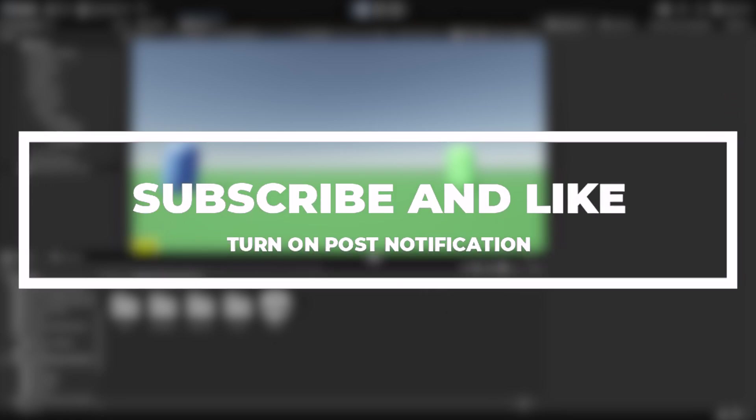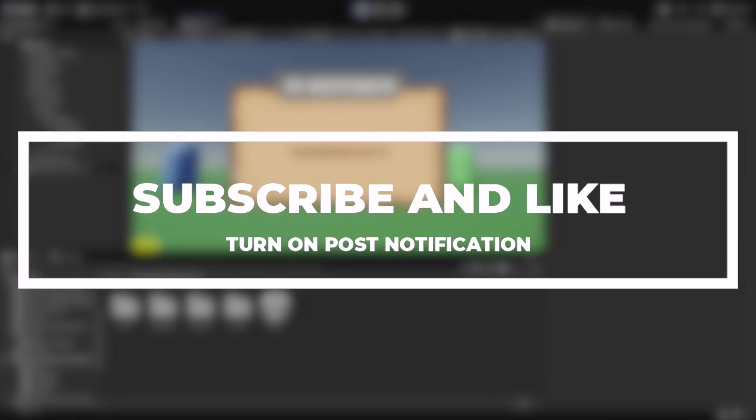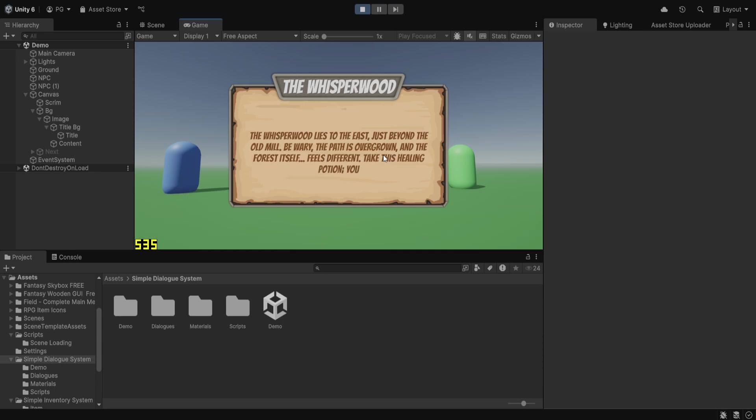Welcome! In this video we'll dive into building a dynamic dialogue system in Unity that will level up your game development. Whether you're creating branching narratives or simple conversations, this system offers flexibility, ease of use, and seamless integration. Let's jump in and make your game come to life.